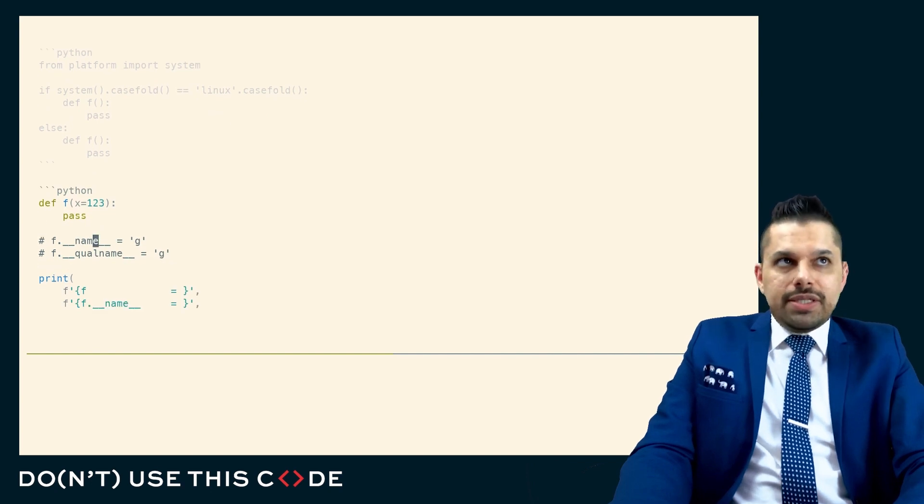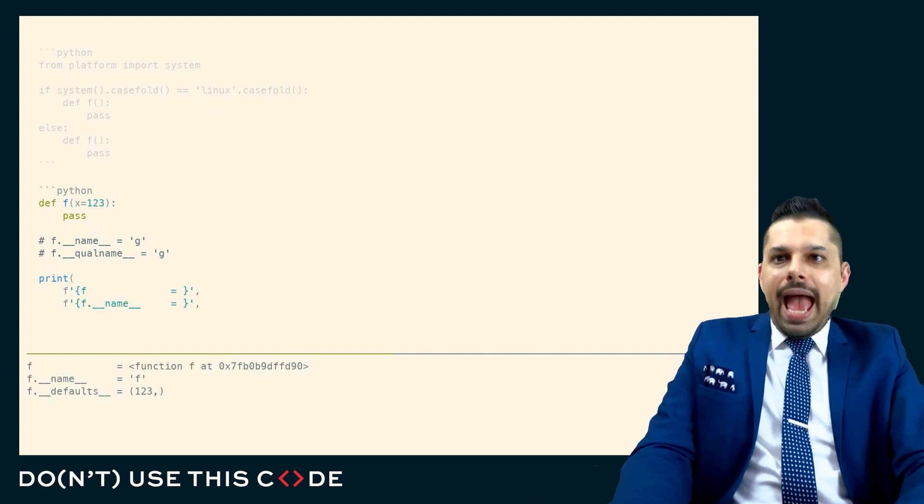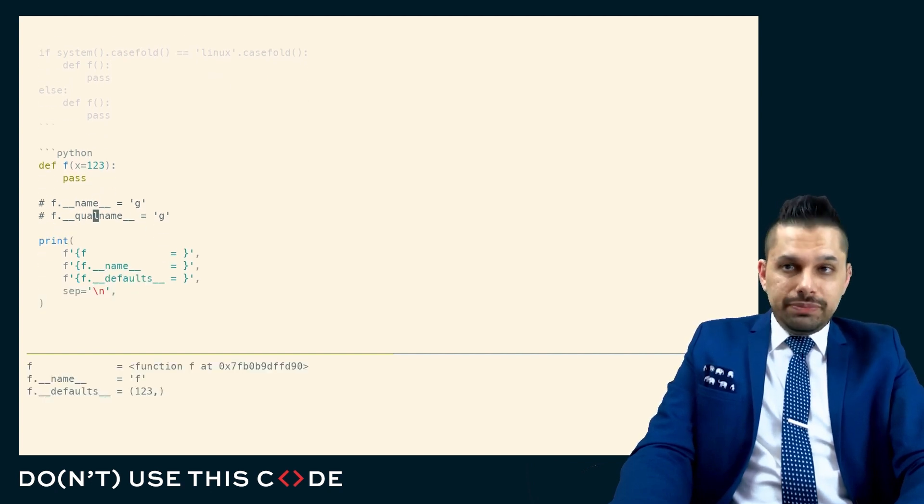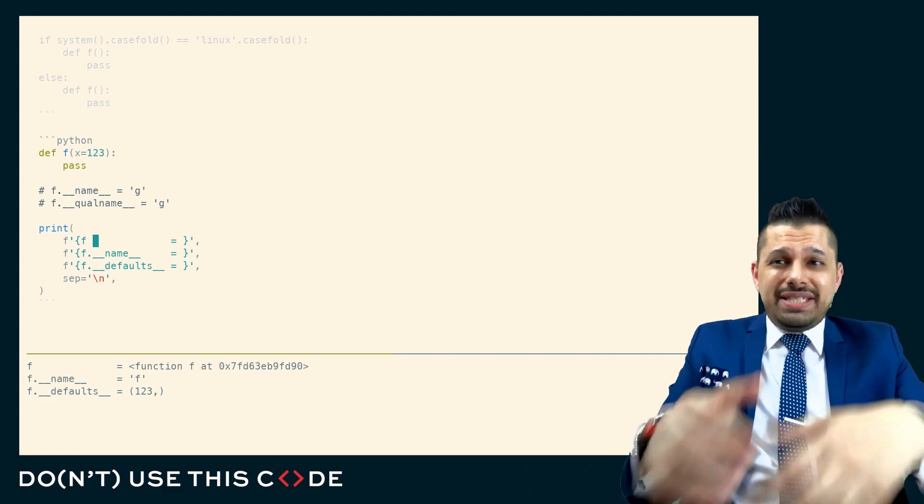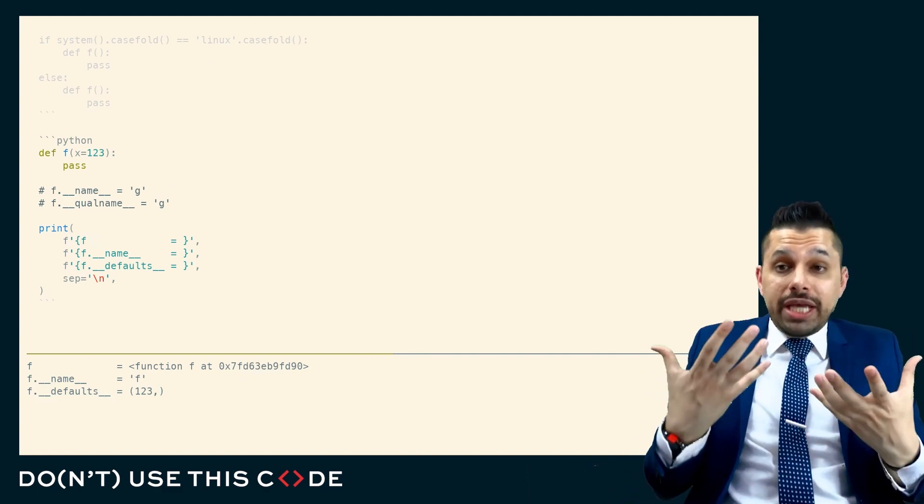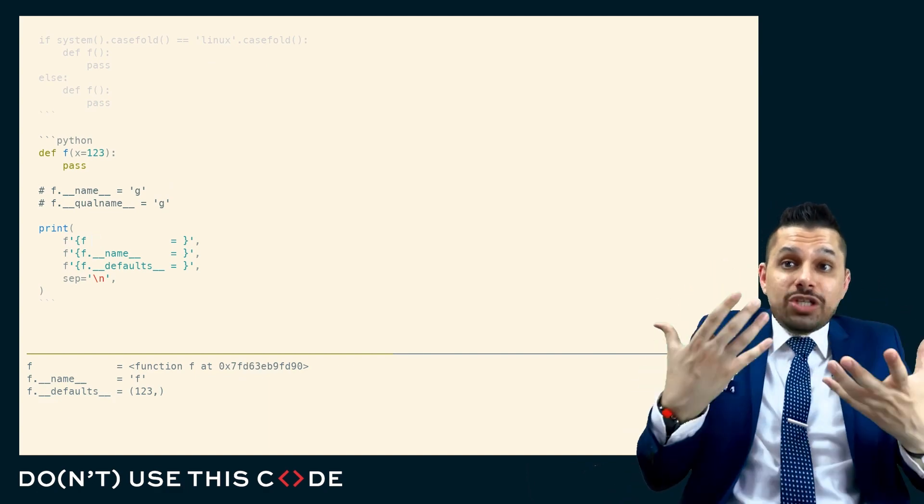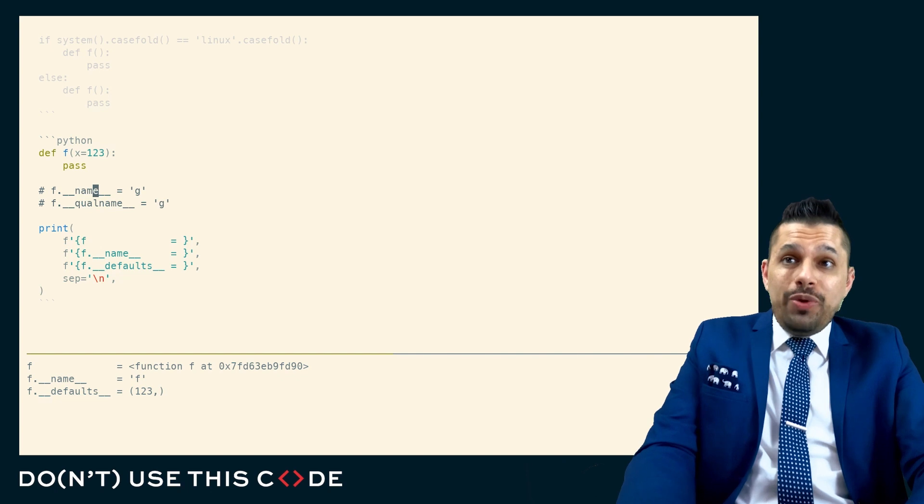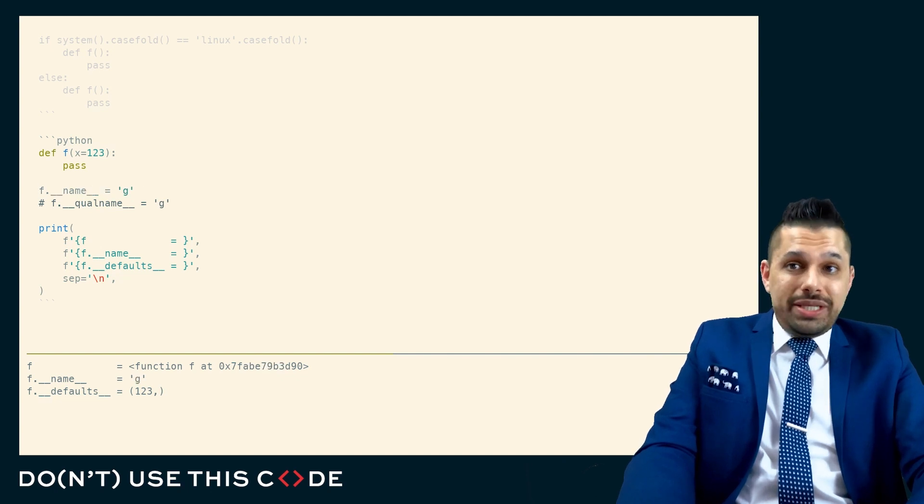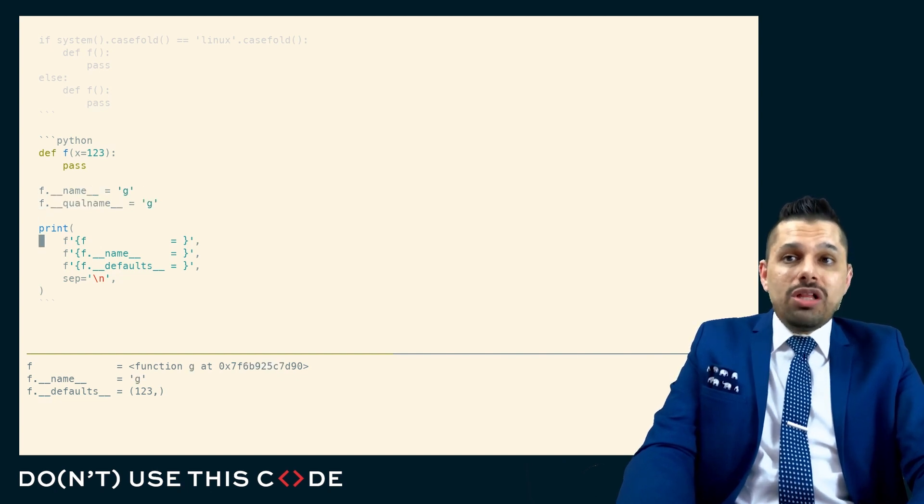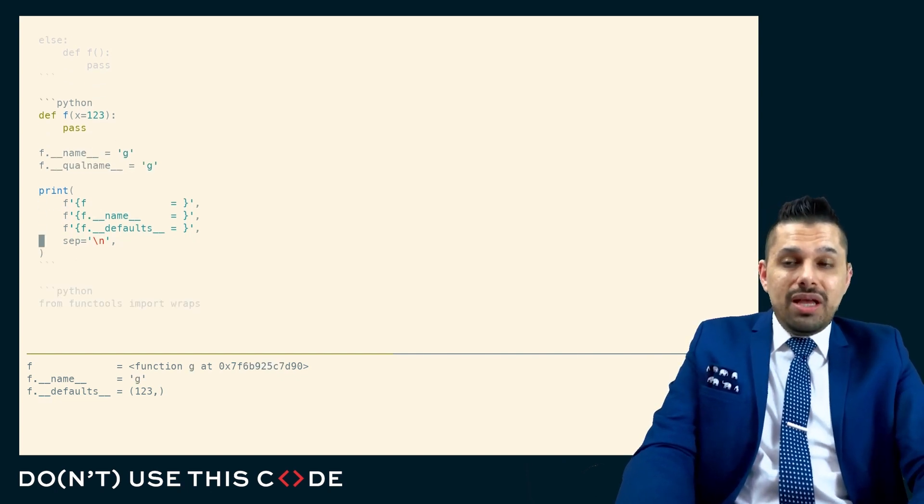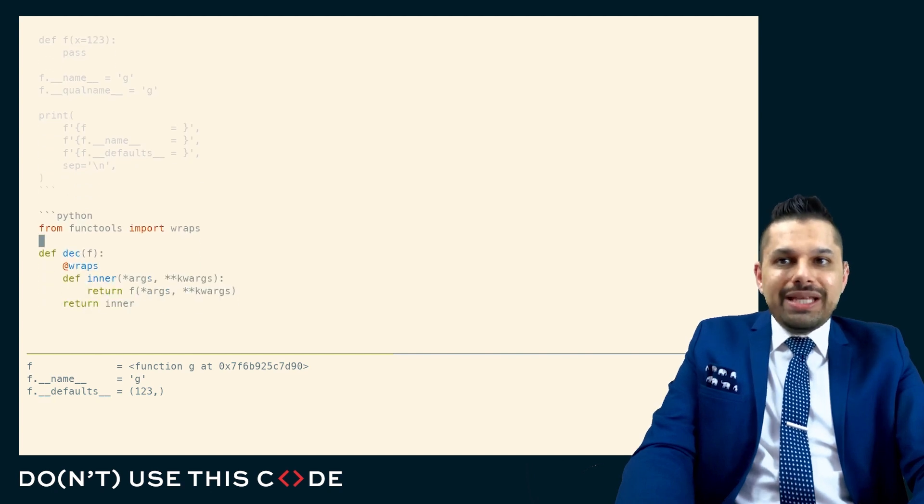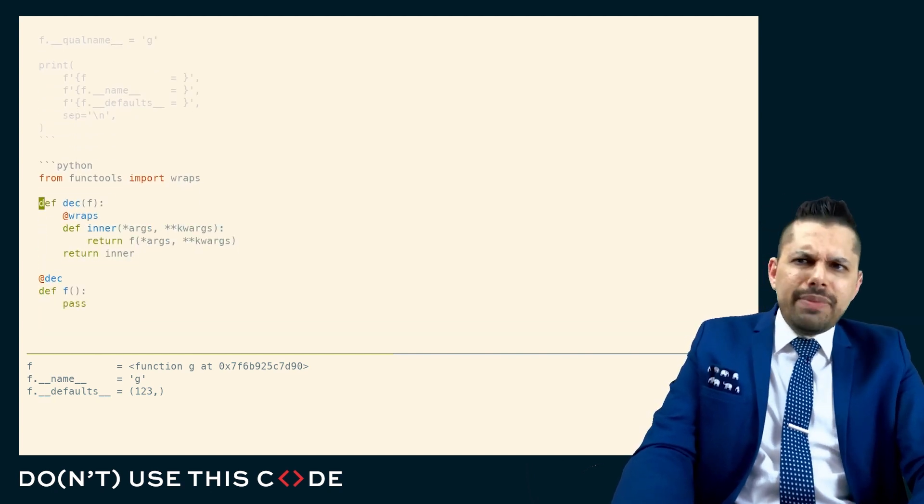What this means is when we take a look at a function, we can actually see that it has some runtime existence. We can look at it, we can ask it questions of itself like, what's your name? We can even change what its name is and what its qualified name is. We can ask it, what are your defaults? And we can define brand new functions at runtime.